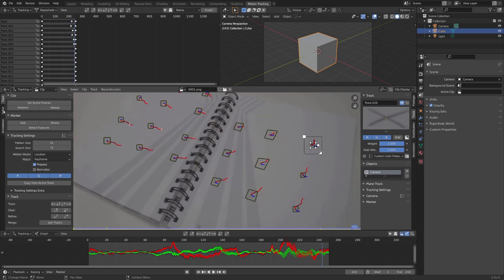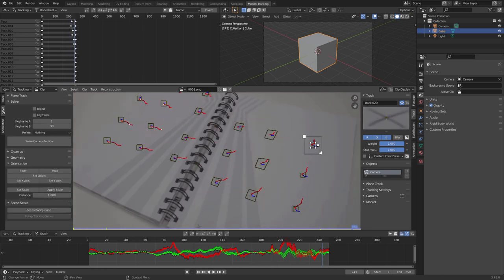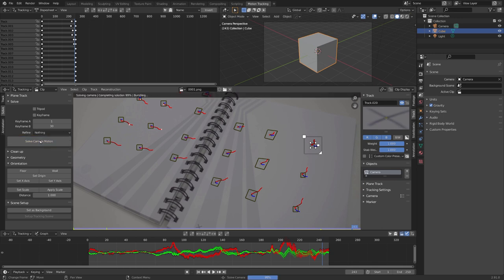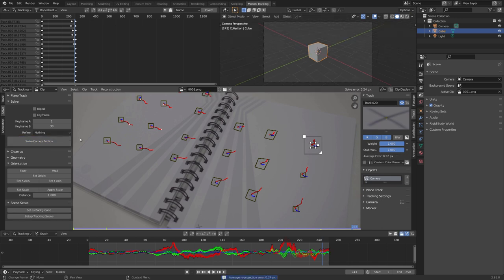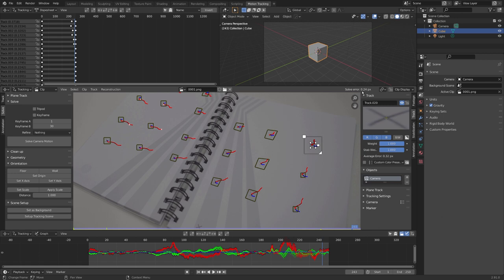To do this, we will have to go to the solve panel right here, and click on solve camera motion. And you can see, that we are getting a solve error of 0.24. This is pretty good, because everything under a solve error of 1, is pretty much usable, everything above it, is not ready to be used. But we can of course refine it a bit.